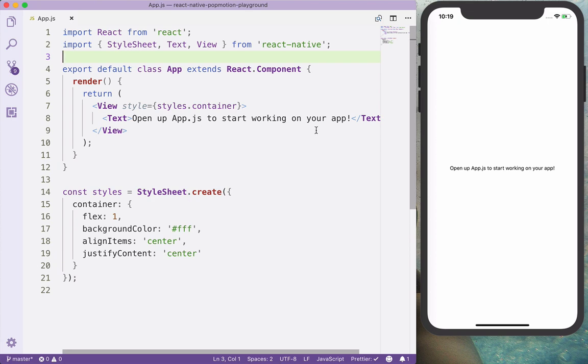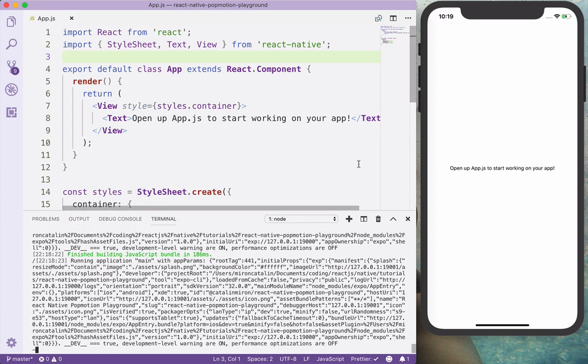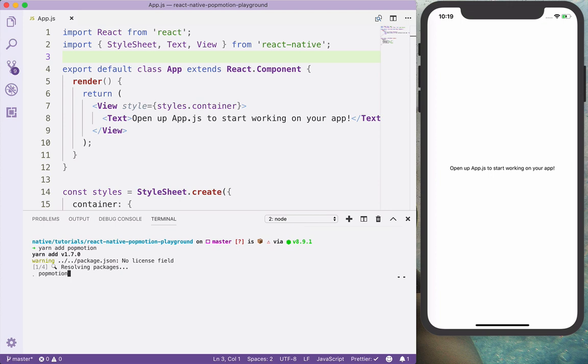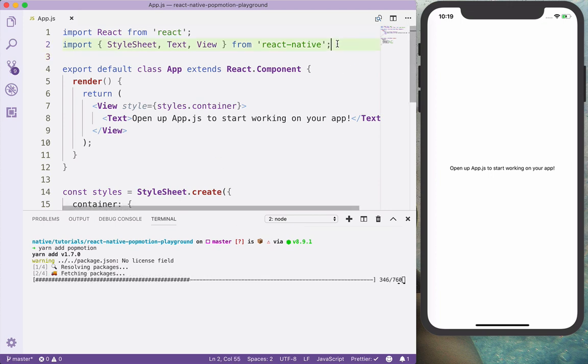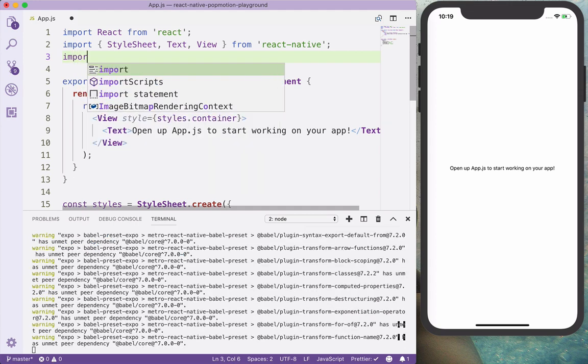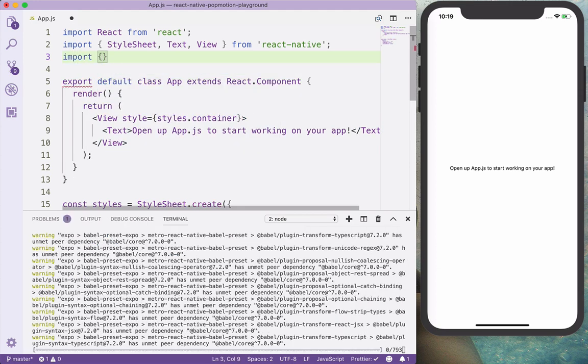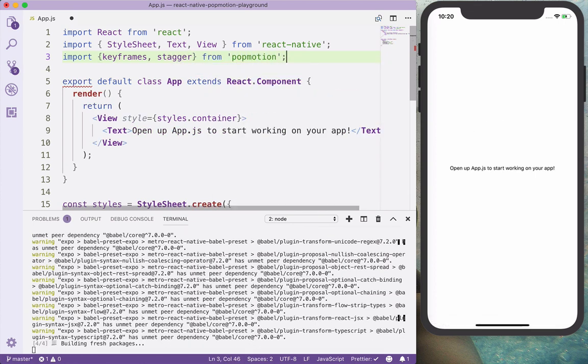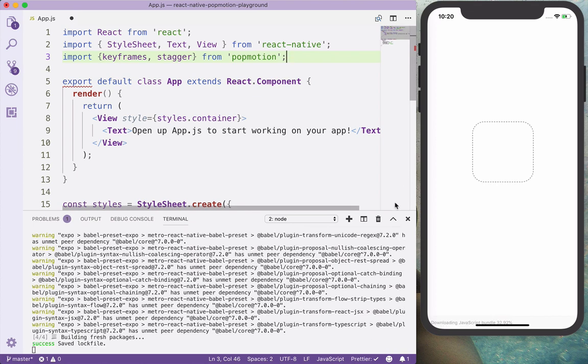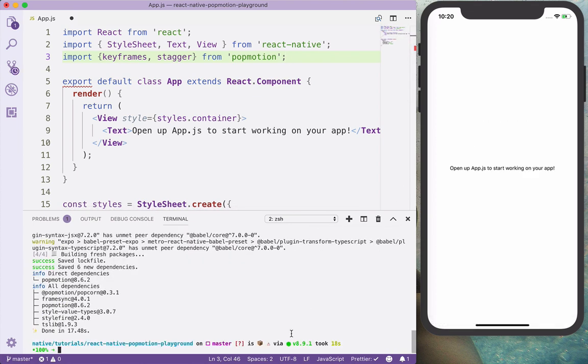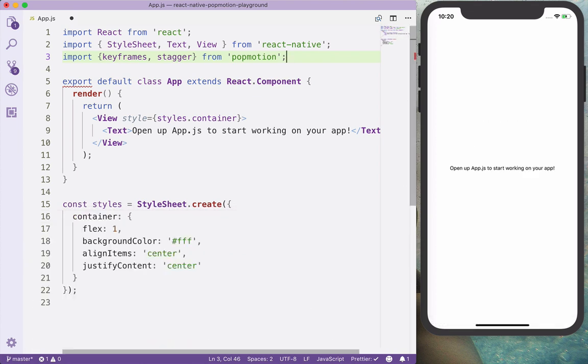And now let's go to the terminal and add the PopMotion library here. And we can also start by importing the keyframes and the staggers from PopMotion. Okay, so this was finished.